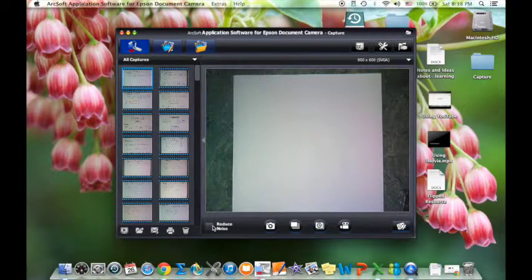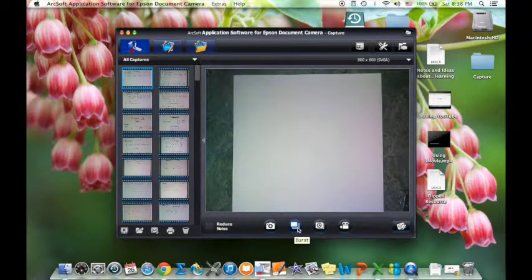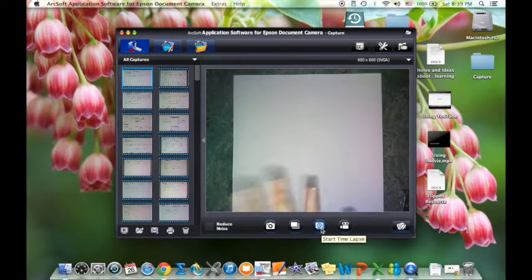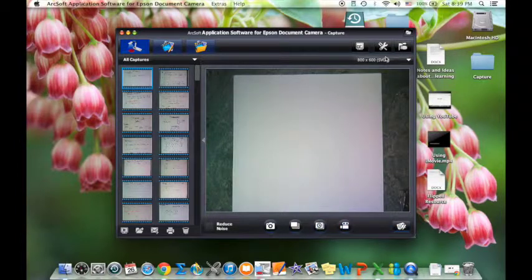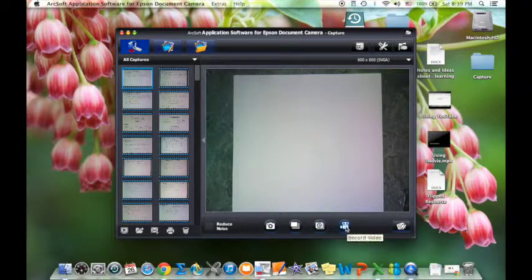Noise reduction is available if you have a lot of background noise — I don't usually mess with that, I do sound editing on my Mac. This button just takes a still picture, this one takes a five-photo burst very quickly in a row, this is the time lapse start button — useful if you want to speed up a demonstration — and this button down here is the record video button, which is the option I use most often.